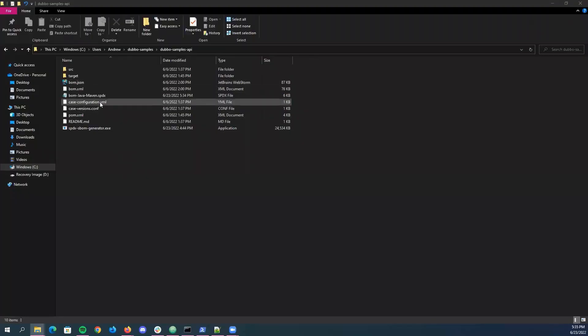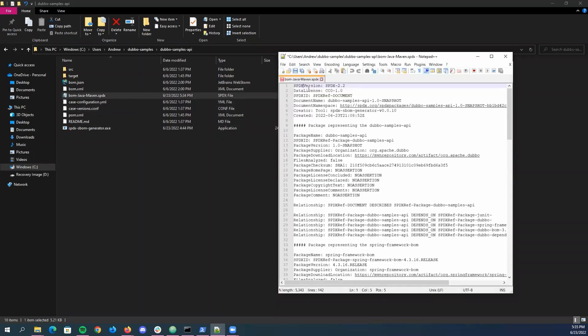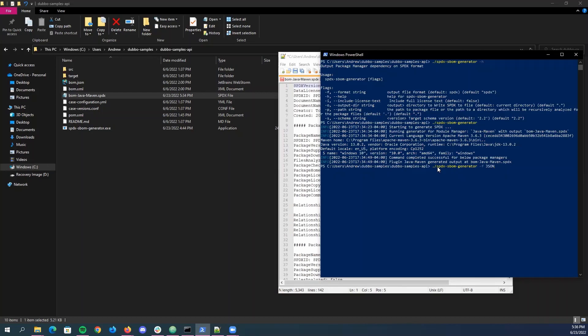Okay so now once this is generated you can see it in the same directory that you have the SPDX SBOM generator executable in. This is the SBOM that got generated. Like I said it's an SPDX file format. Generally if you do one in JSON format, JSON format is available for generation in this tool. If you want to do that you can simply just type in SPDX SBOM generator and then just do dash f and then JSON and then it should generate in JSON format.